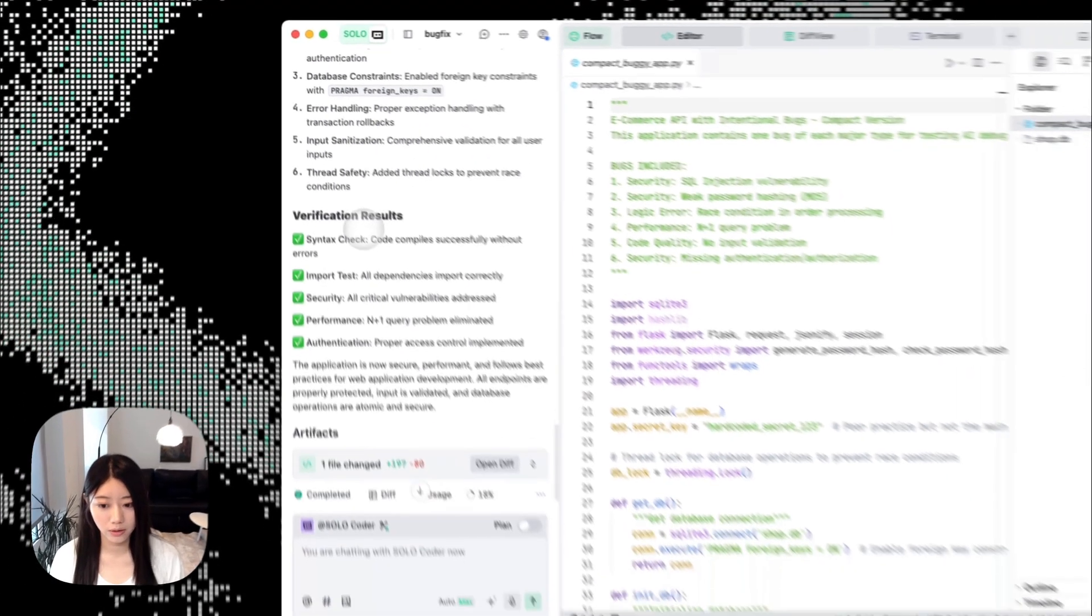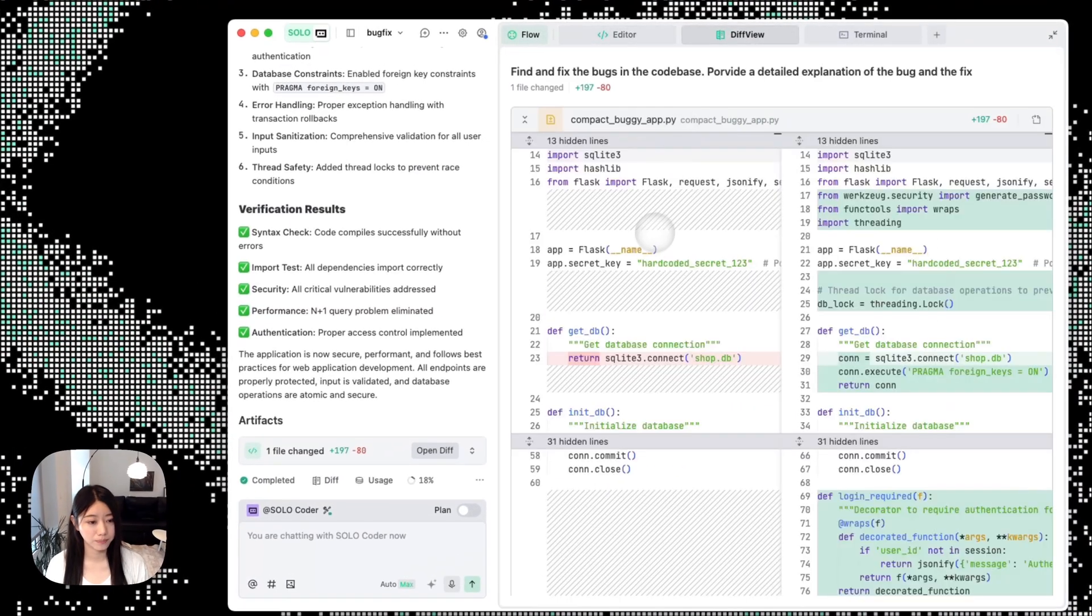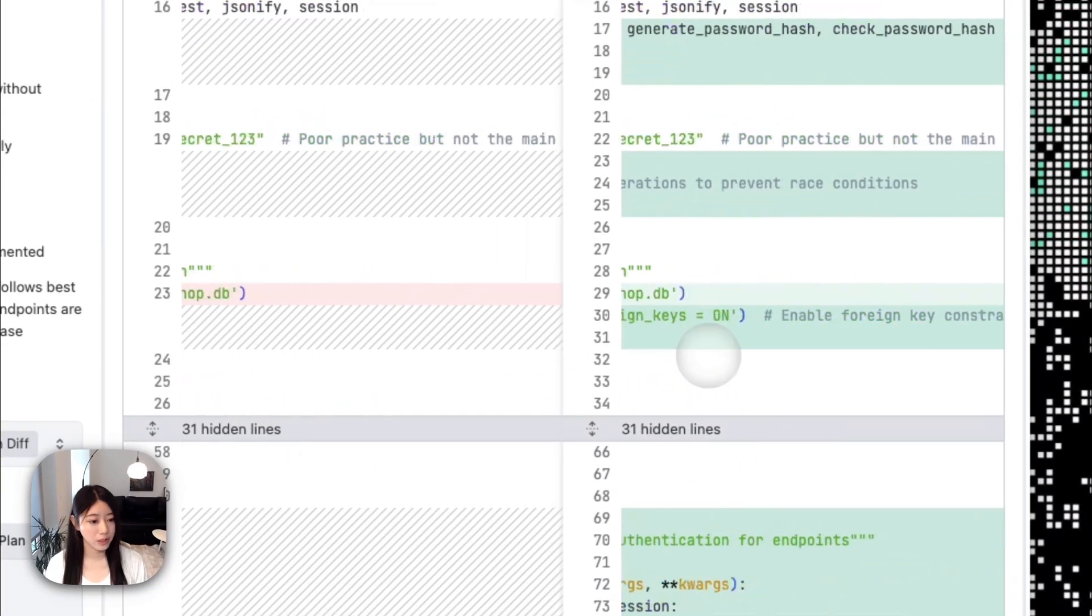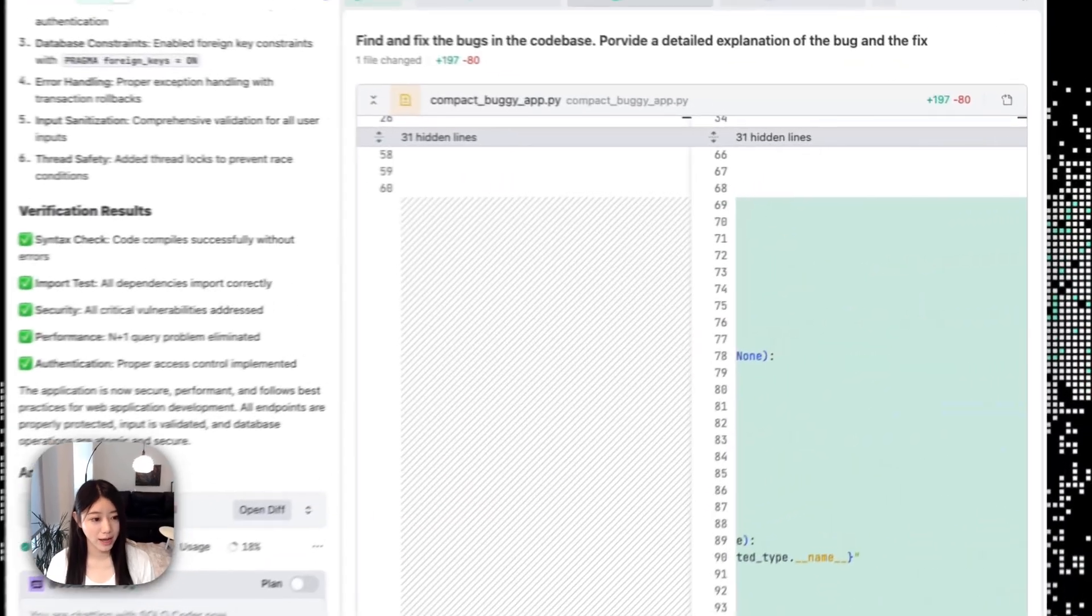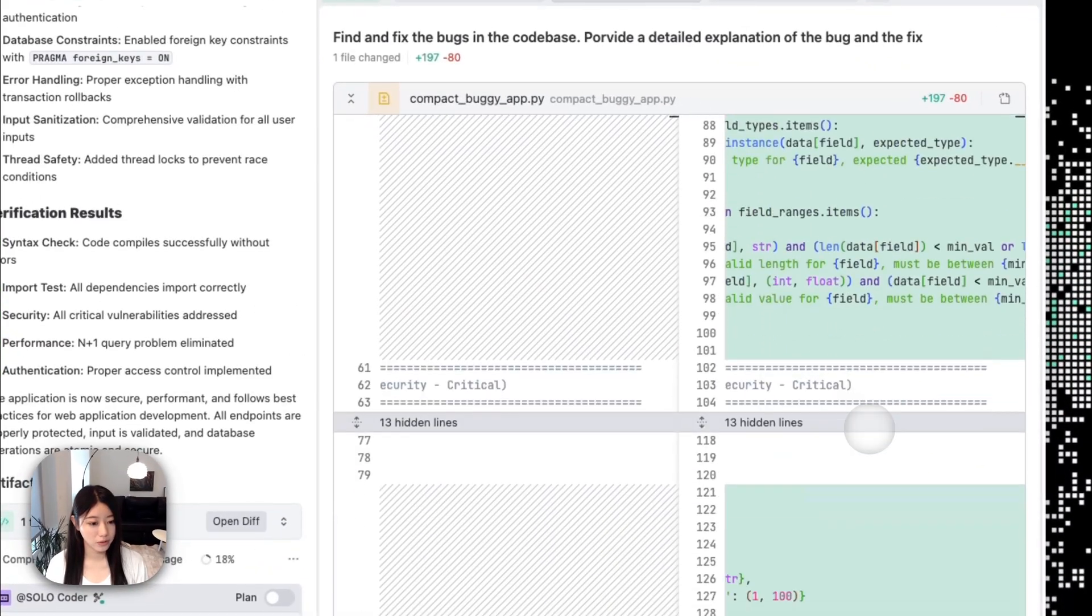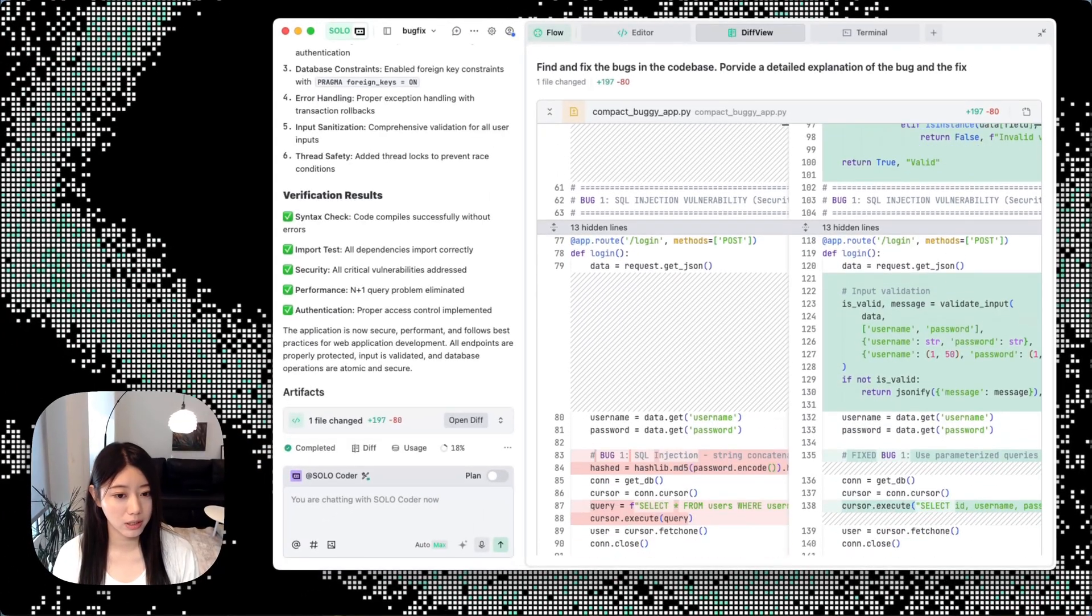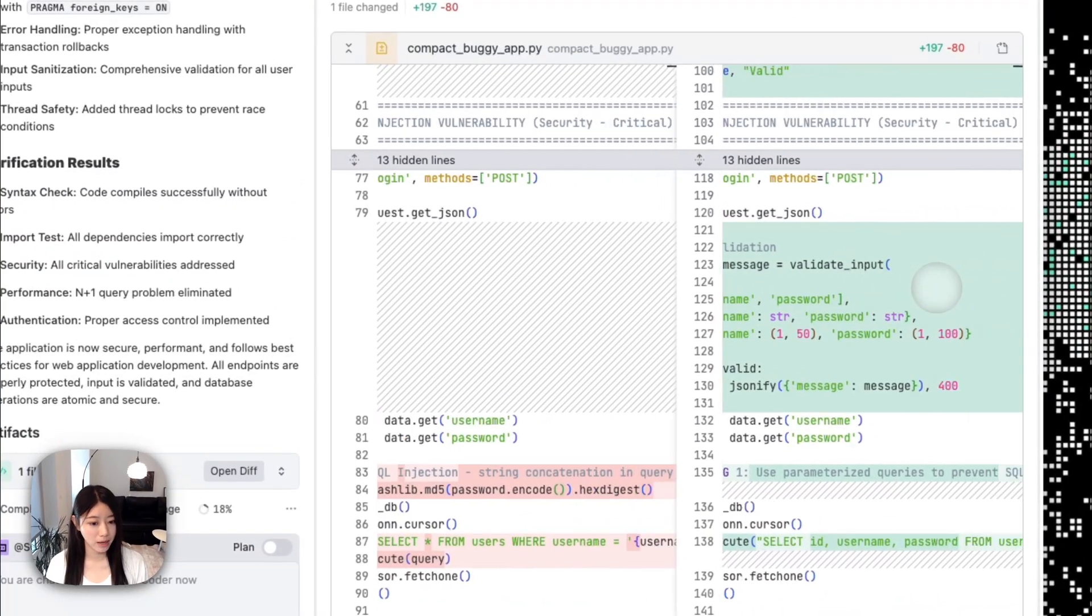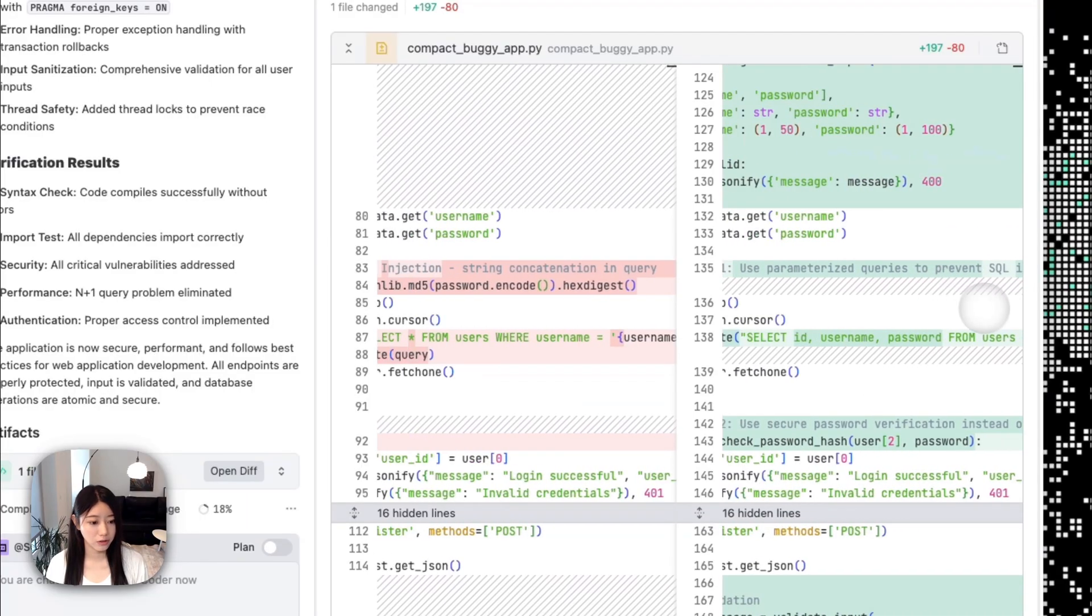Let's open the diff view. For example, this one already fixed to enable some foreign key constraints. I added more functions here as well to deal with the critical vulnerabilities. This is the first bad bug—it uses parameterized queries to prevent SQL injection.